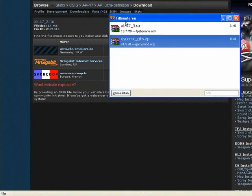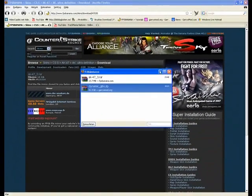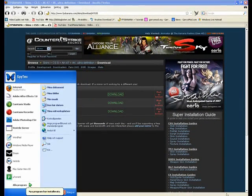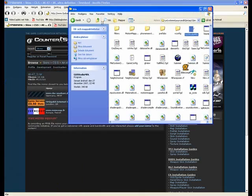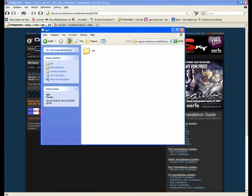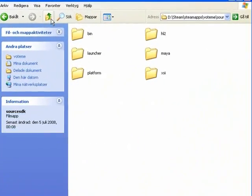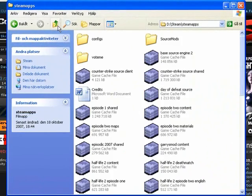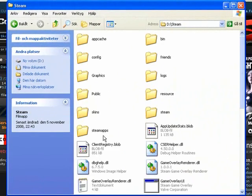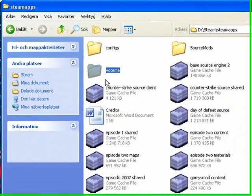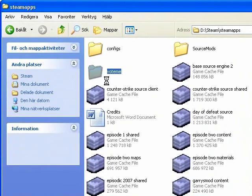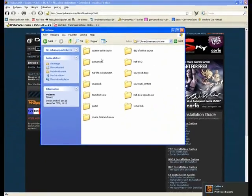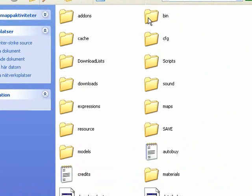Now that's downloaded, so now you go to Counter-Strike Source. Go to first Steam, then SteamApps, your account name, then Counter-Strike Source, cstrike.